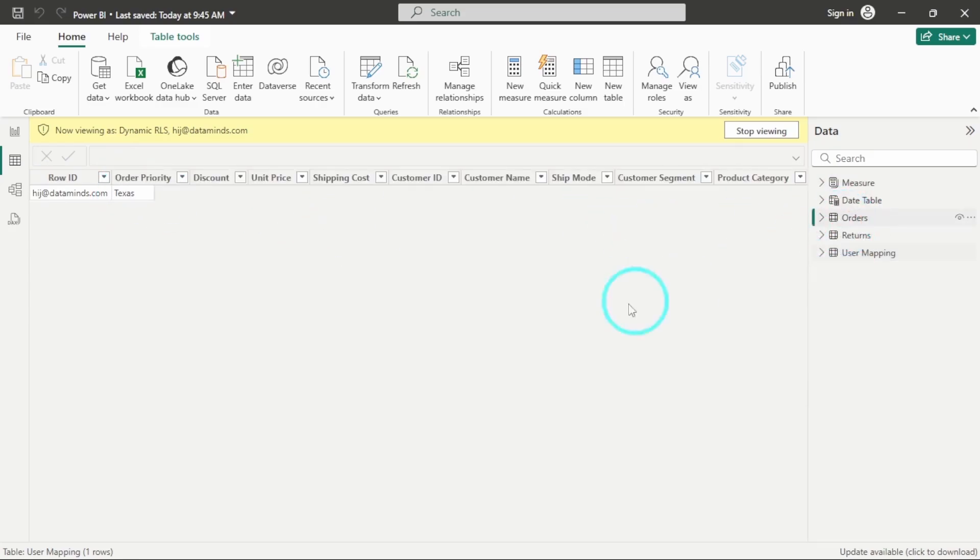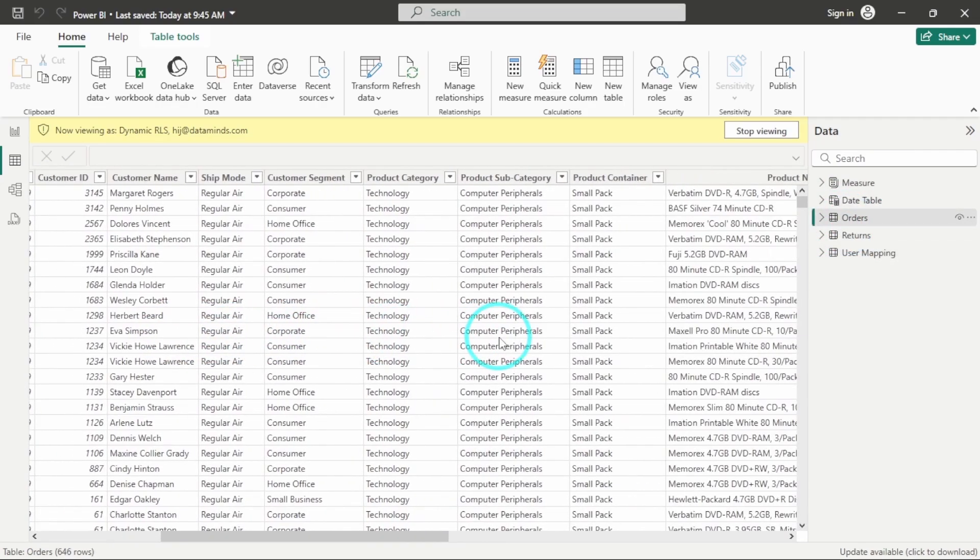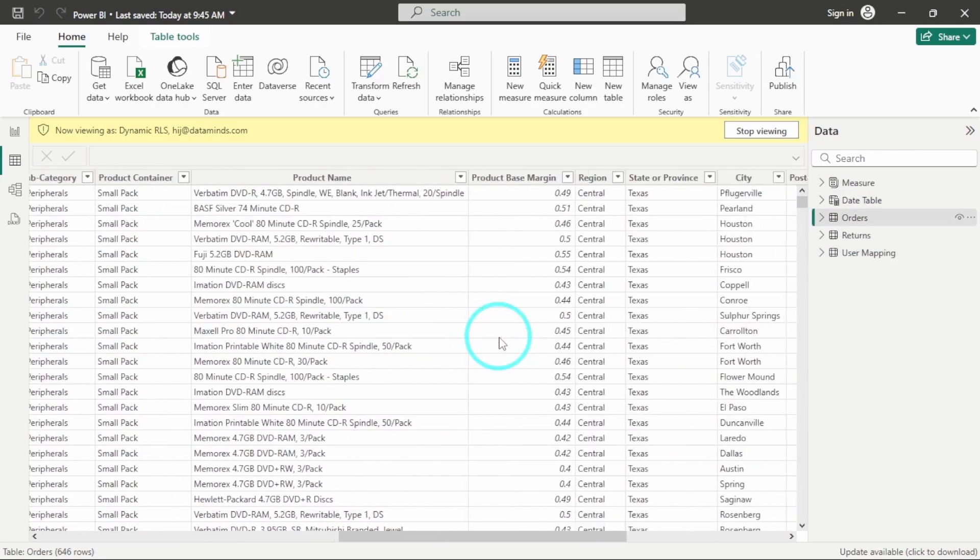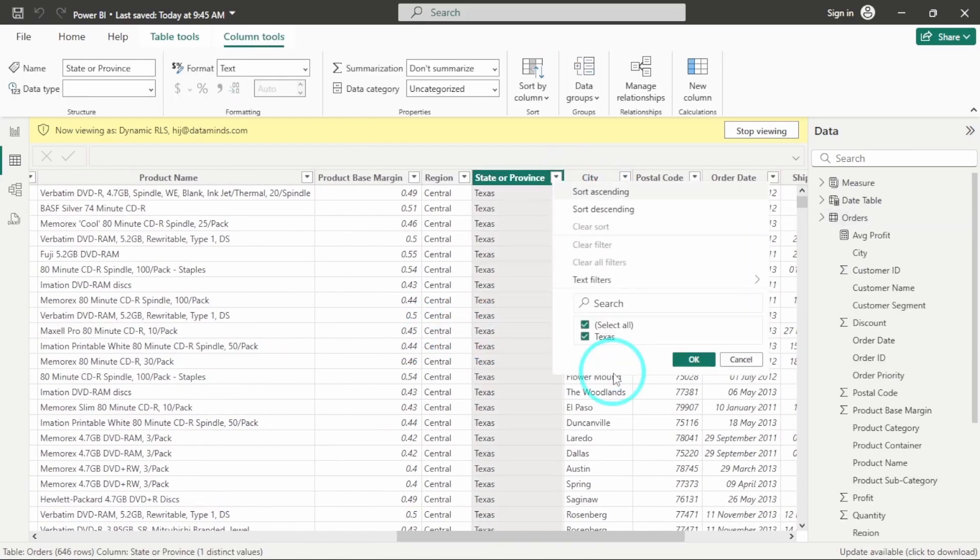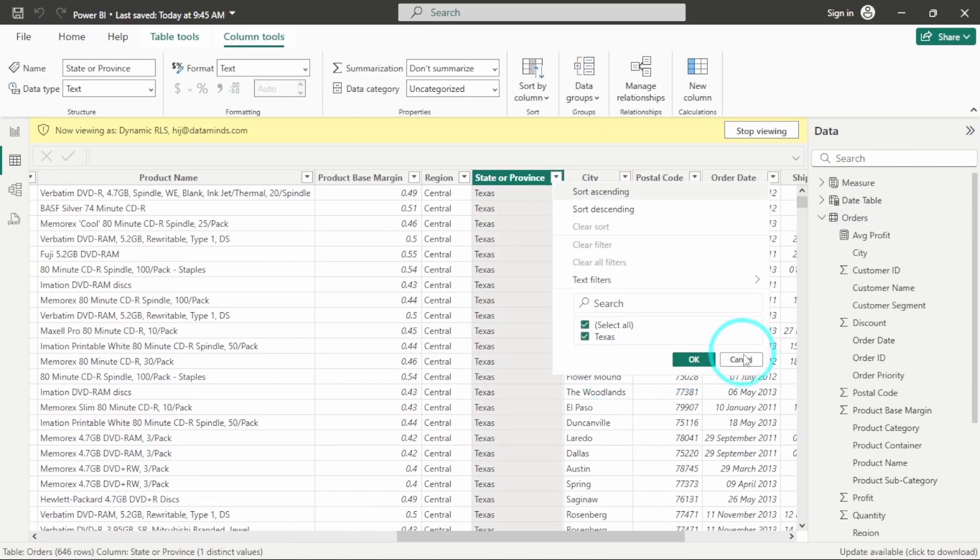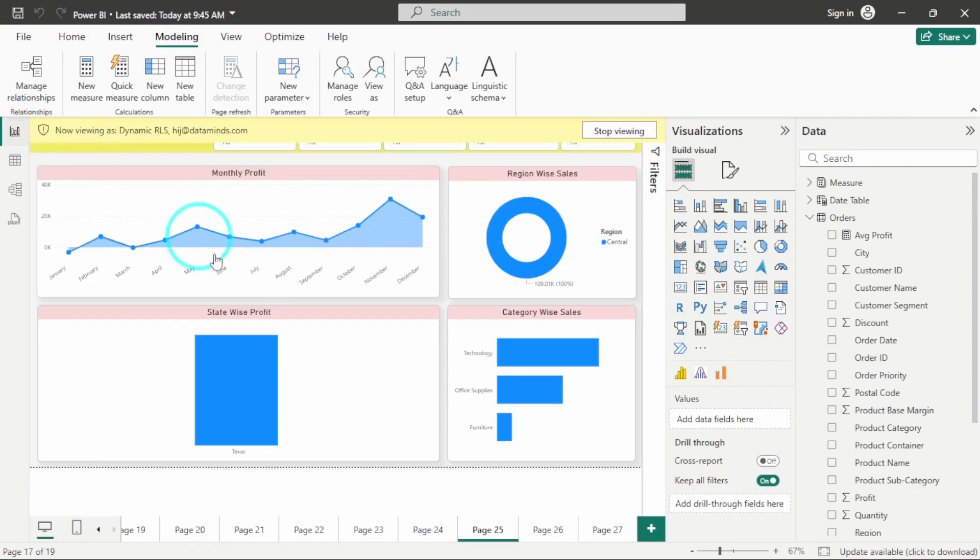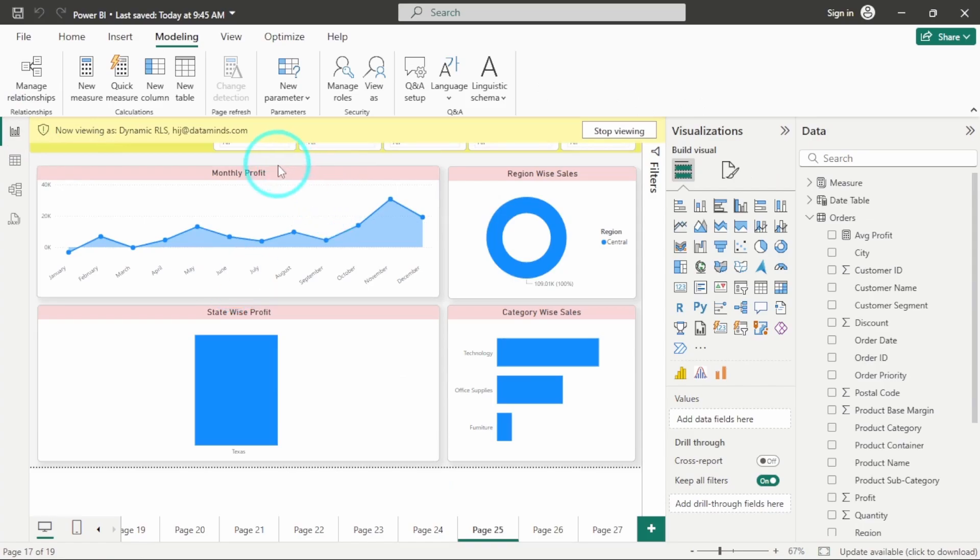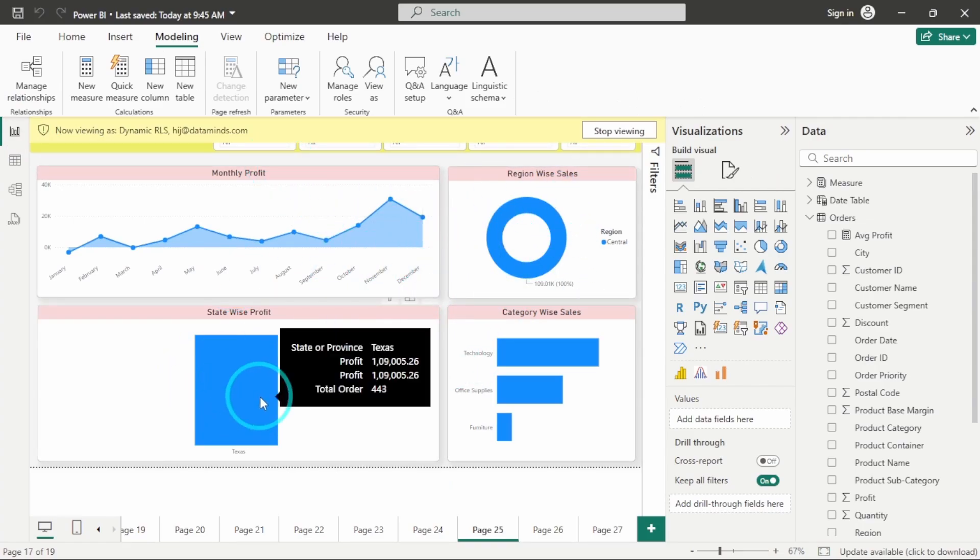And this particular user will only be able to see data for the state of Texas. So in orders table, when I am going over here, in state or province, I will only have Texas and nothing else. Similarly, on my dashboard also, I will only have the data for Texas.